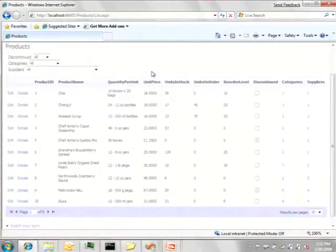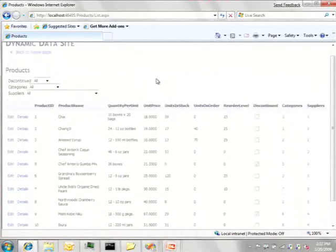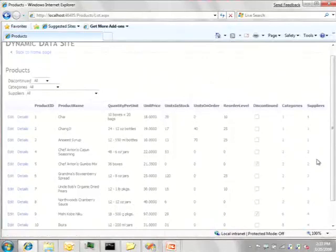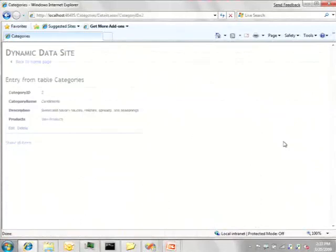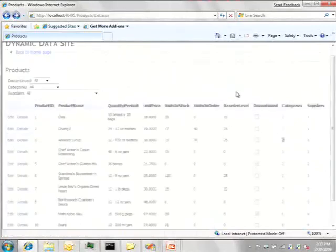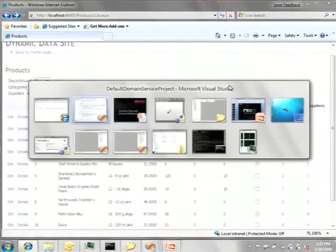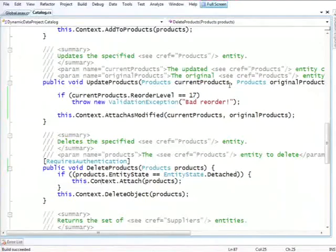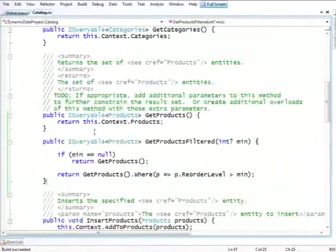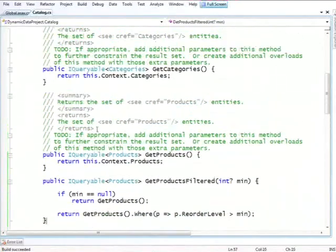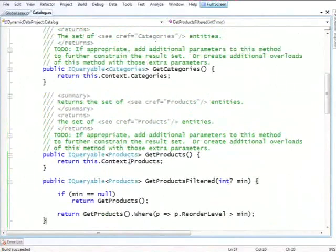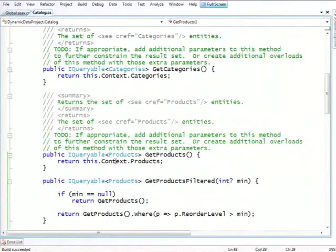So let's look at this page again. And here if you look at categories and suppliers, you see the ID of the category. It is clickable, which is nice. But what would be even nicer would be to see the name of the category and the supplier in this column. And normally dynamic data does that by default. The problem is if we look at our domain service, the way we're getting products, this is using entity framework, and we have not told it to do a join and include the category and the supplier.